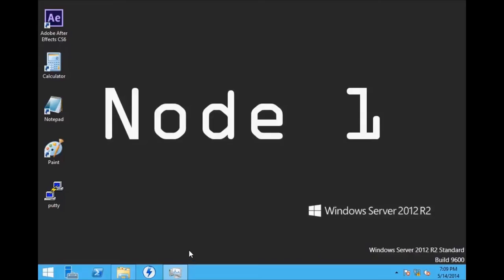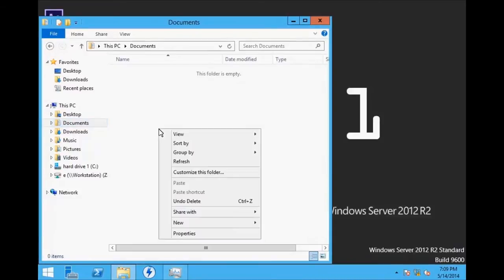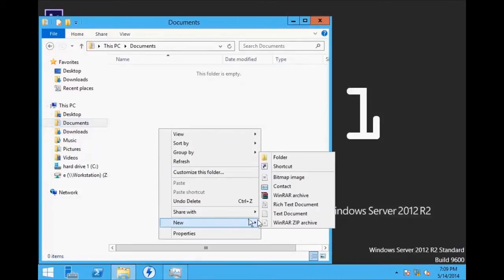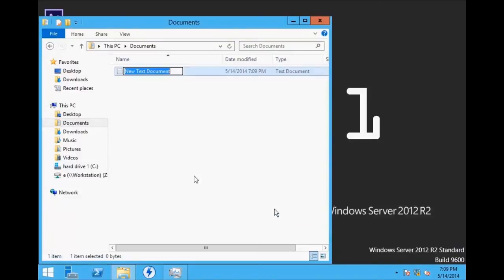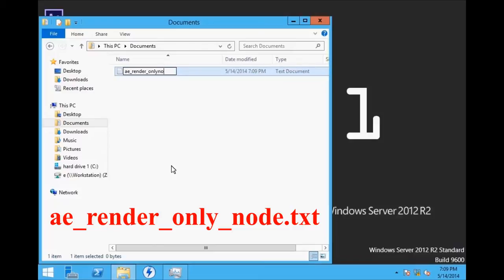However, if we go to the Documents folder, we add a new text document, and we title it ae_render_only_node, and save the blank text document in the My Documents folder.